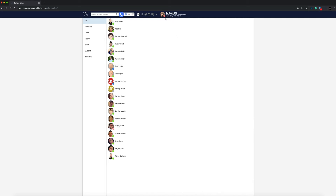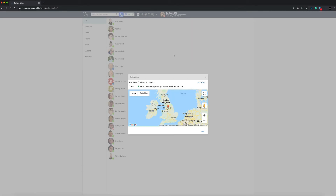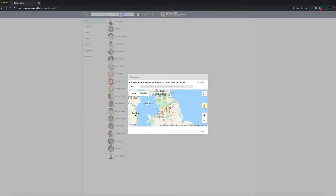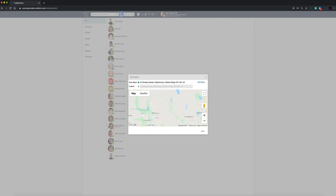In the same advanced menu you can set your location. As you have enabled access to your location by your web browser, you will automatically be tagged. You can manually type in the address of your location or change it by moving the red location indicator around the map.